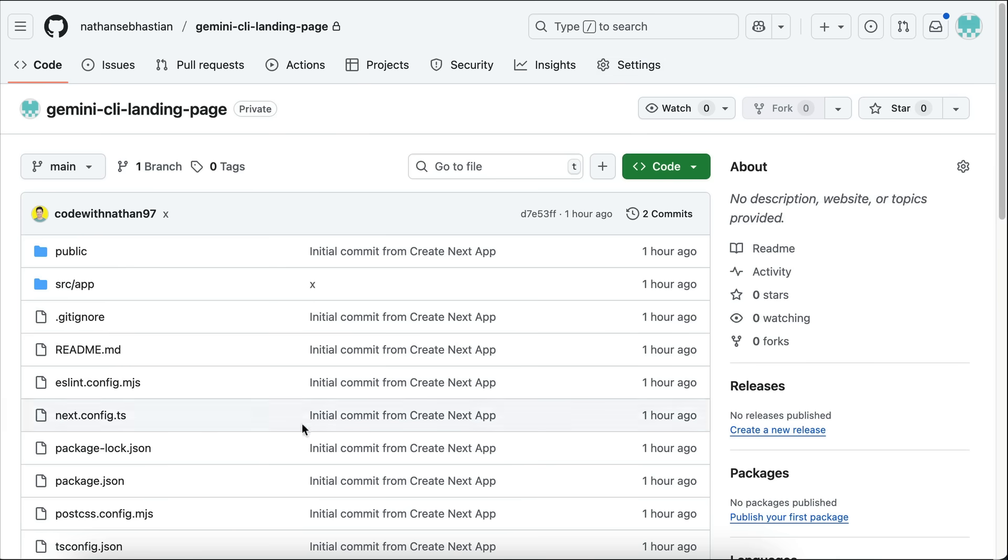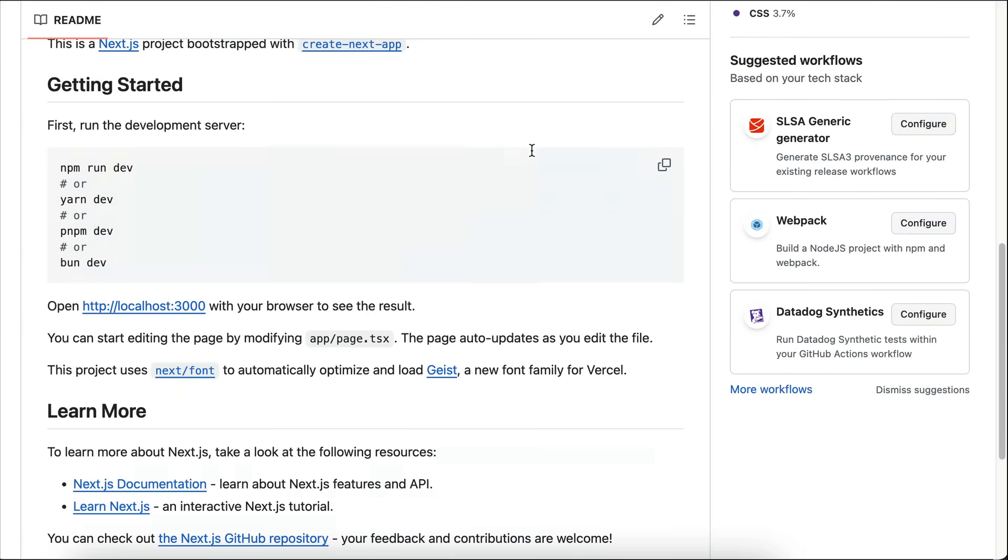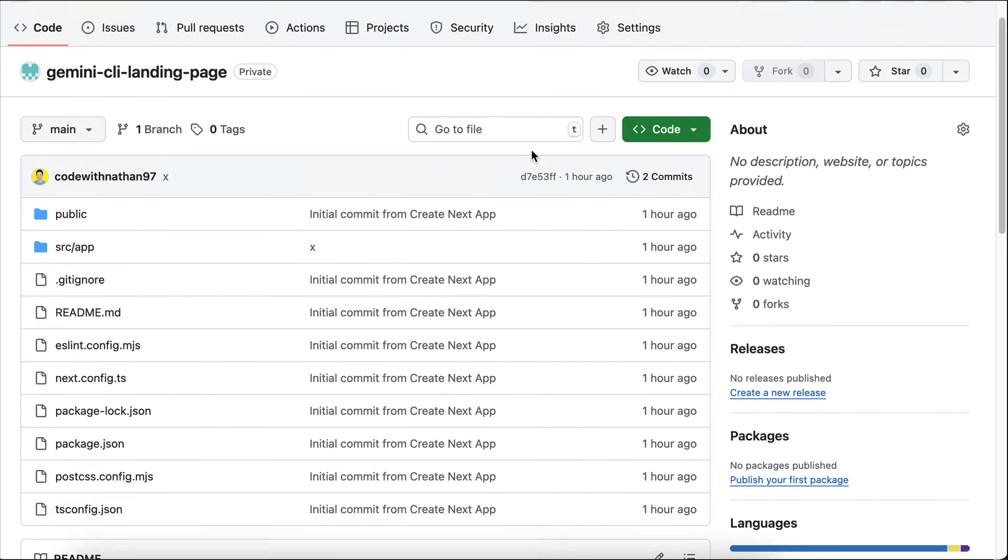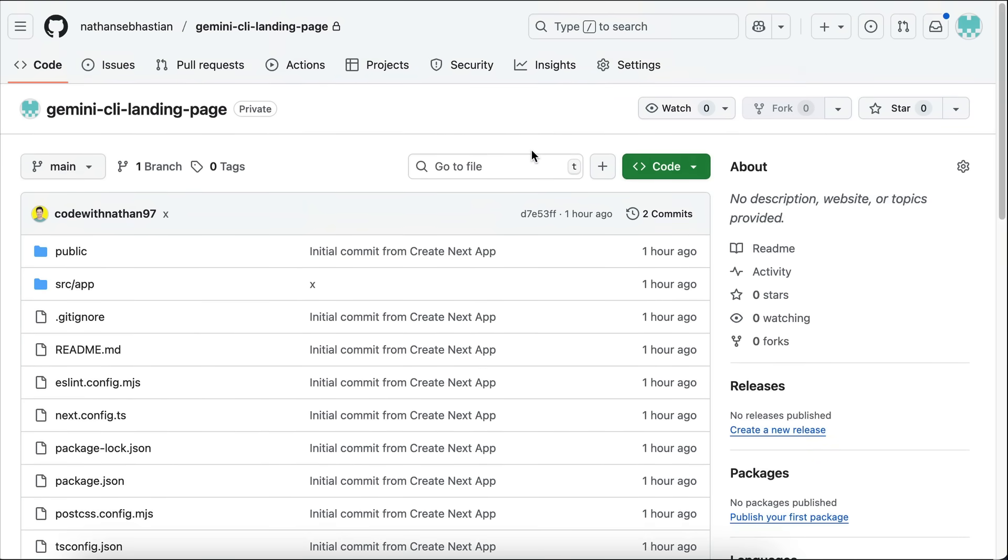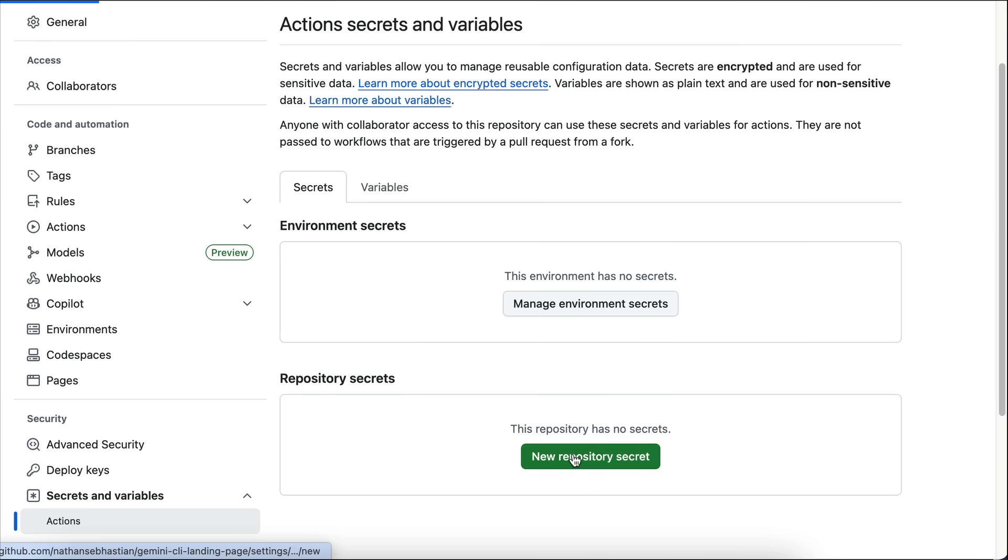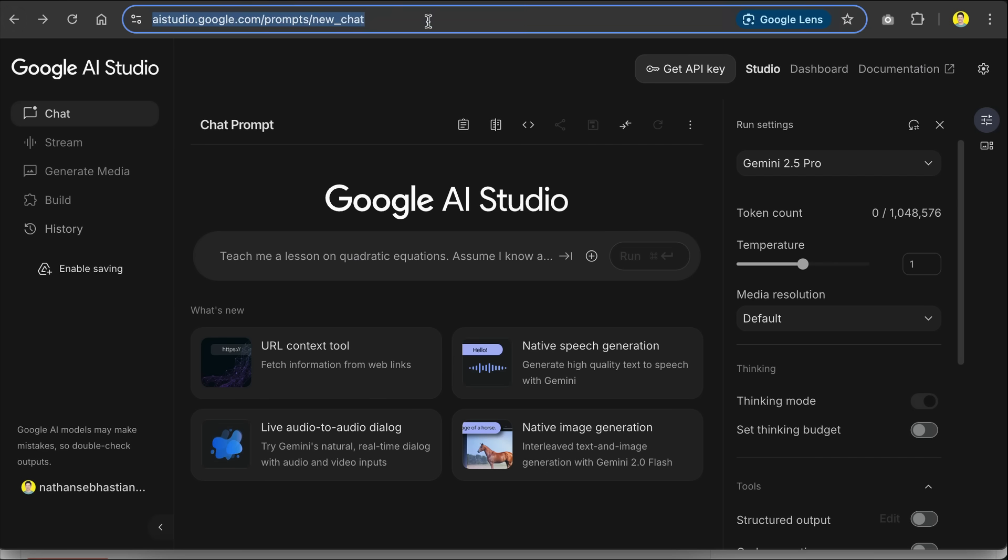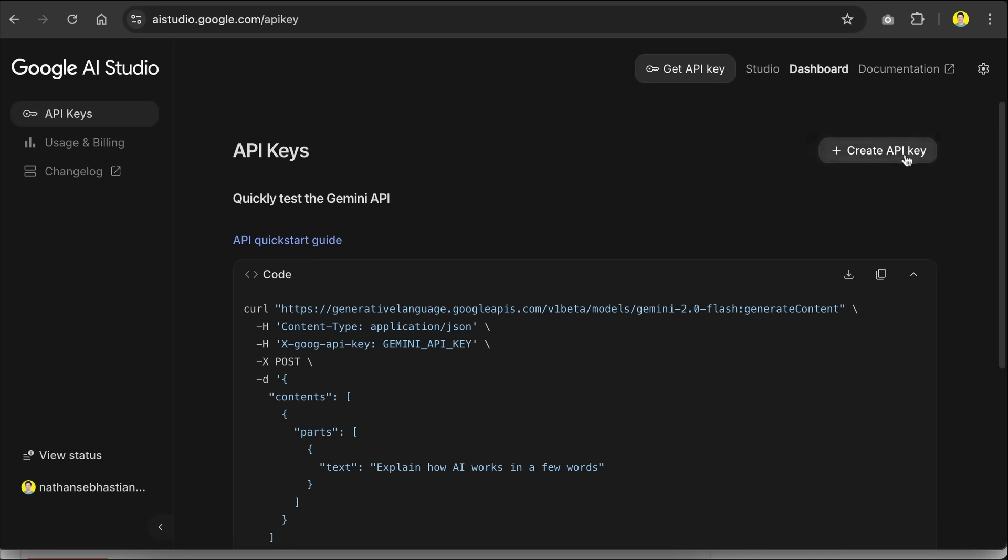First, you need to have your code available on GitHub, so please create a new repository and push your code base there if you haven't already. Here, I have the code for the landing page that I just created before available on this repo. Note that you also need to add Gemini API key to the repo, so just go to this Secrets configuration and add a new secret here. To get the API key, you can visit ai-studio.google.com and then click get API key and then create API key here.